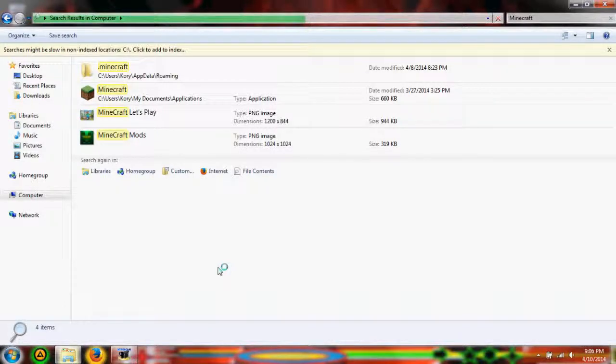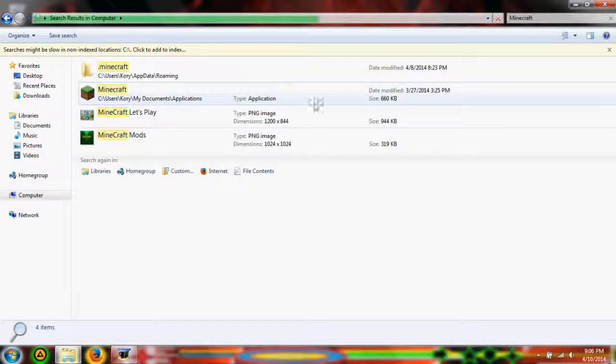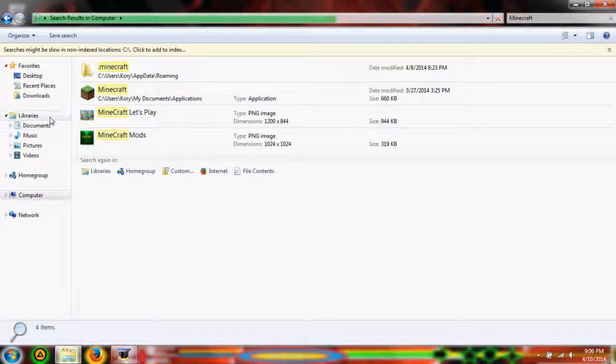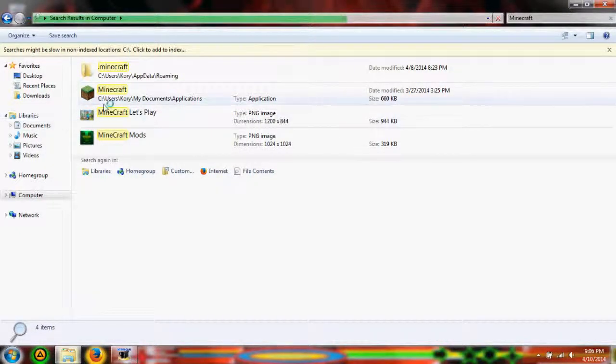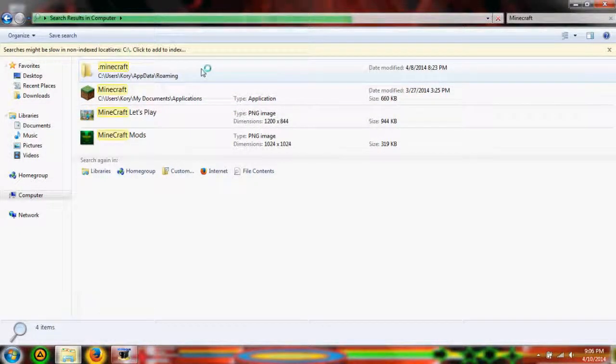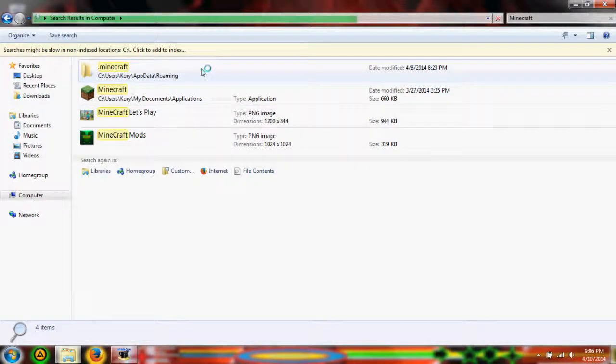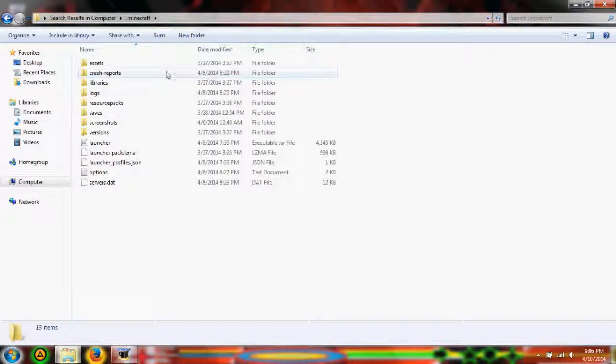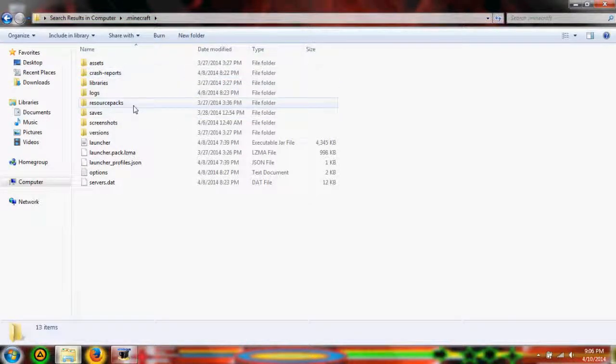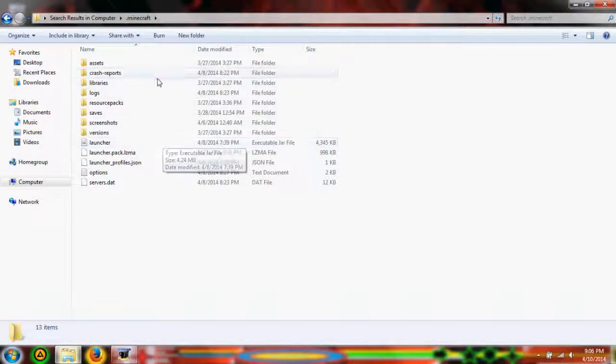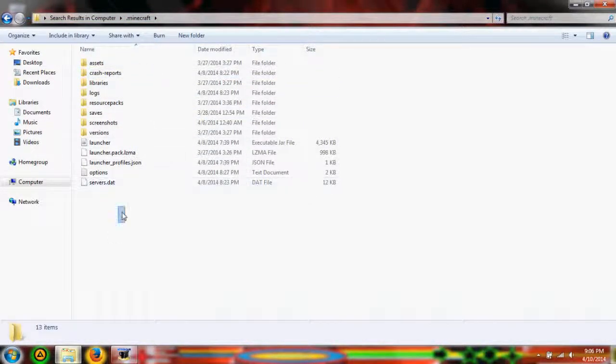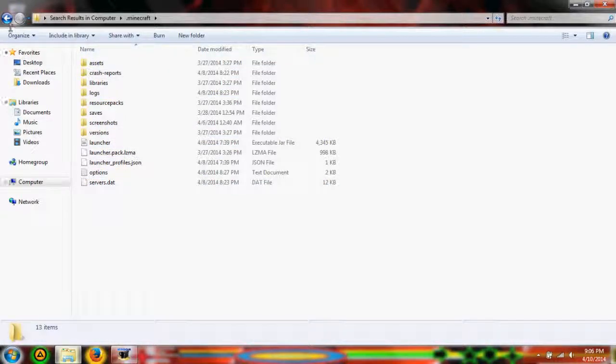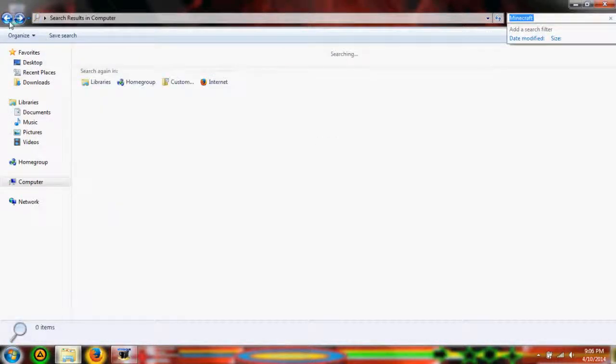So as you guys can see that it already found this one in my documents, or my libraries, or whatever you guys want to call it. And it also found .minecraft in the app data. So here we can see what makes up Minecraft.